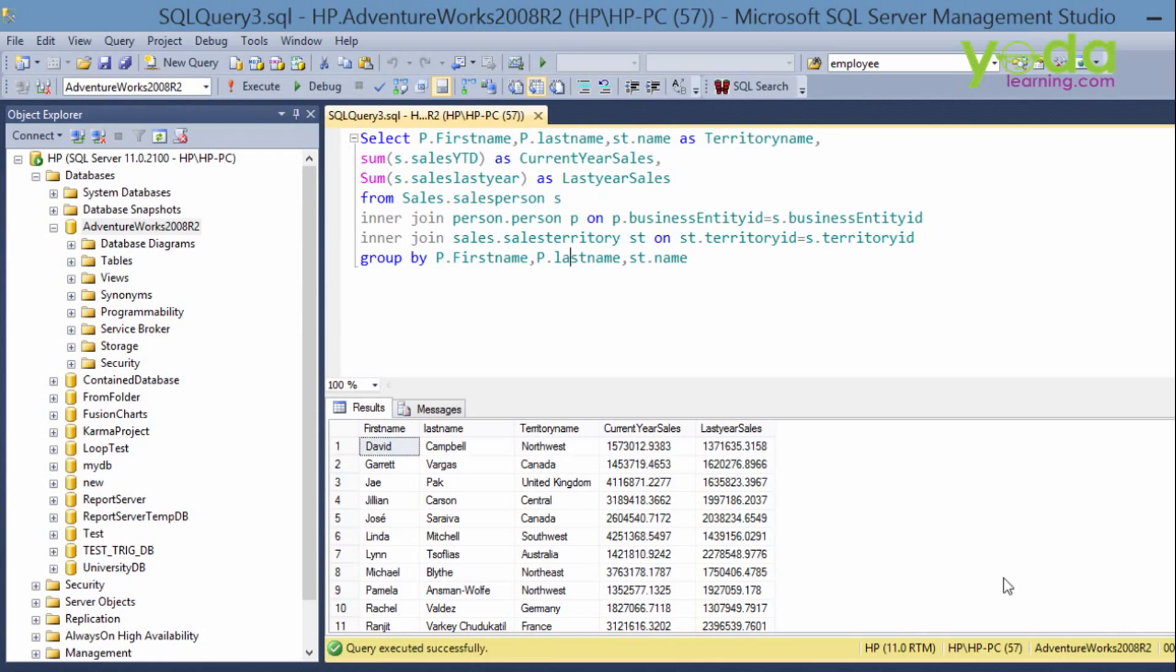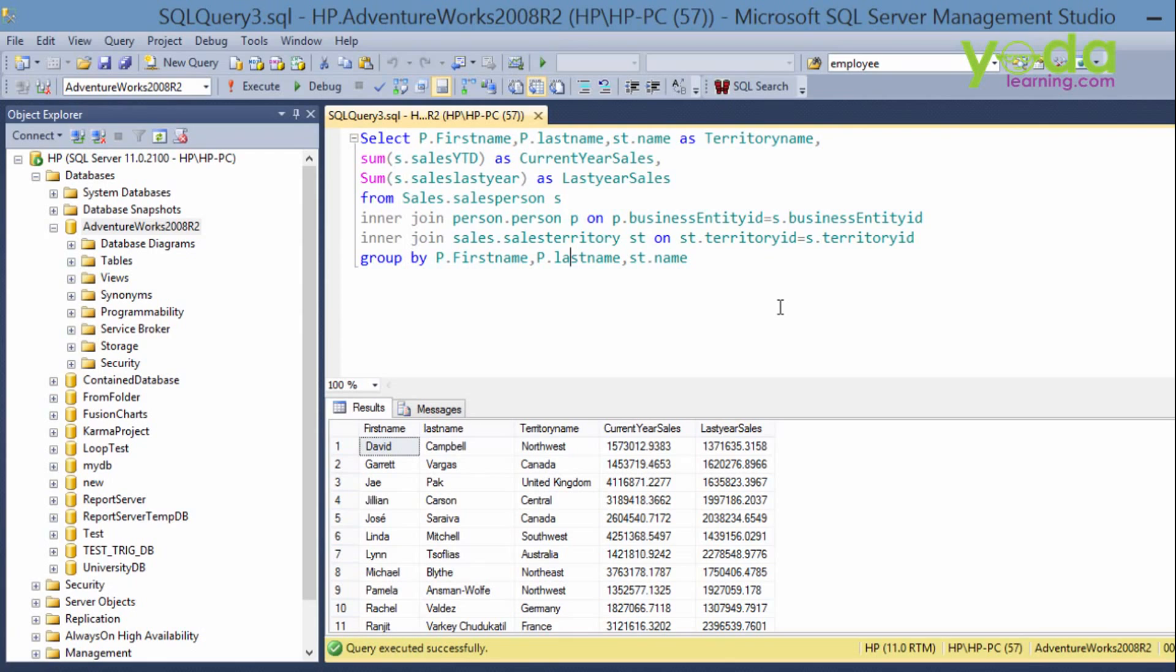Over here first name, last name, current year sales and last year sales, right? Now you can use where clause or having clause in your query as per your requirement. Now you are currently sending this kind of report to your manager and to your boss.